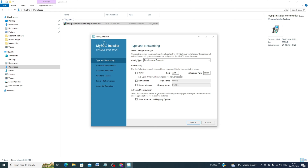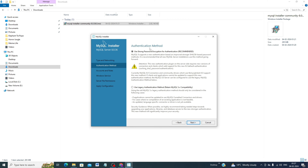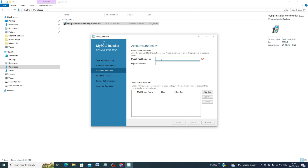The port number is 3306 — leave it as the default and click Next. For authentication method, use strong password encryption and click Next. Now set your password — choose a password of your choice, click Next, and always remember your password, don't forget it.